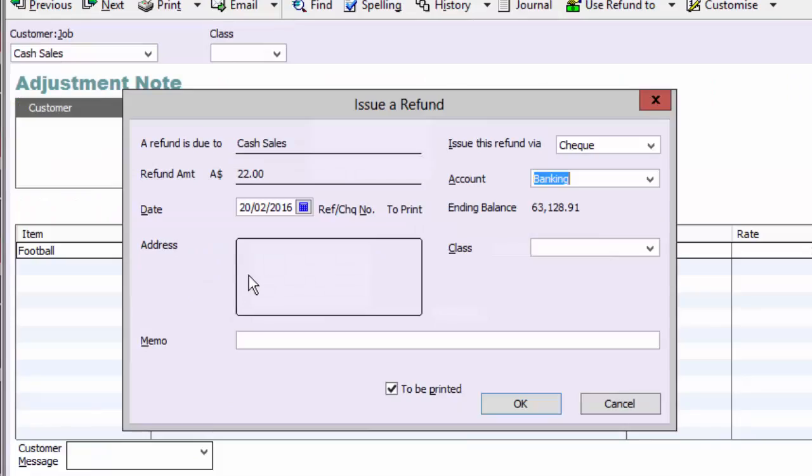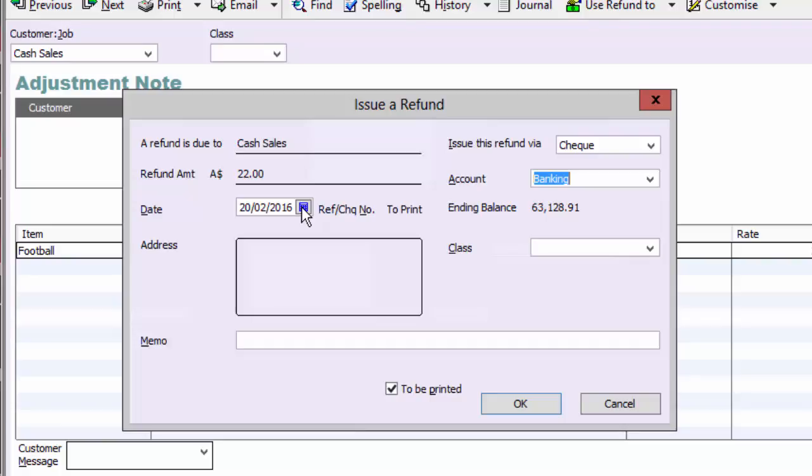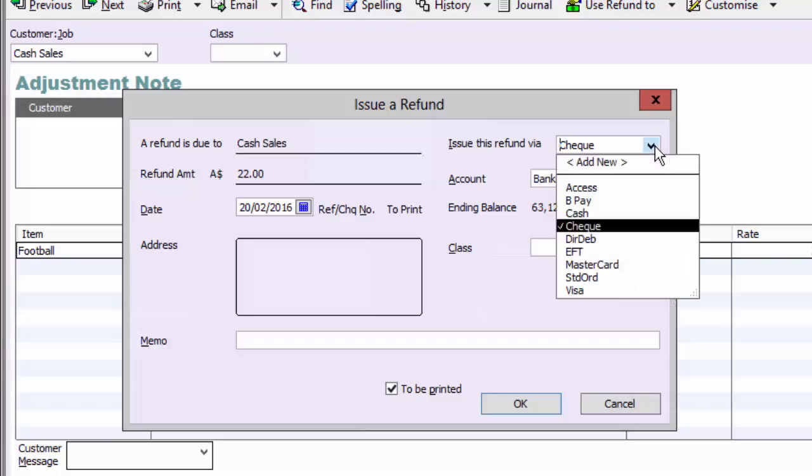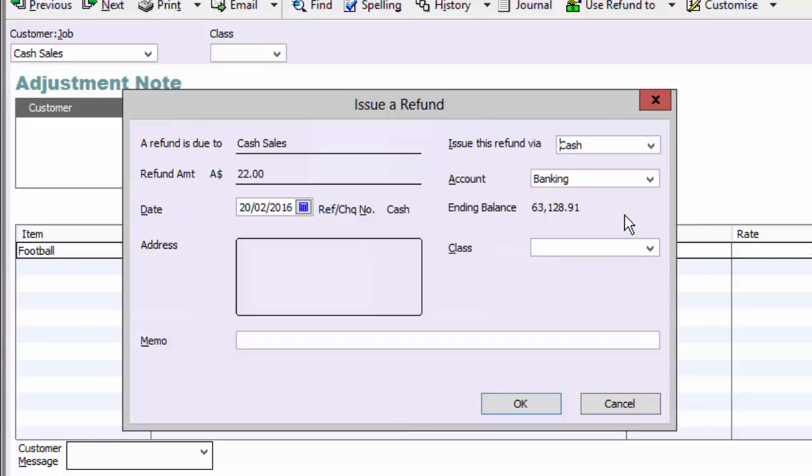On the issue a refund screen, enter details like you would on the write check screen. Check that the information has properly populated. Select how the refund will be made, the bank account to be used for this payment, and a memo. Then click on OK to complete the refund.